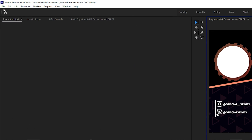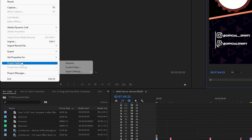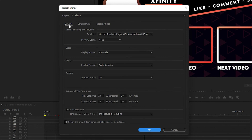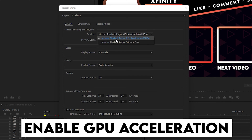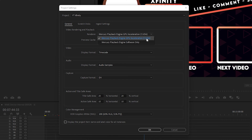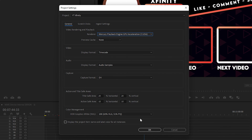Once you are done, go to File, navigate to Project Settings, and click General. Make sure you are in the General tab and find the Renderer option. You will see a drop-down where you will find Software Only and GPU Acceleration CUDA. Select Mercury Playback Engine GPU Acceleration CUDA so that your GPU is used while rendering or editing in Adobe Premiere Pro. Once done, click OK.